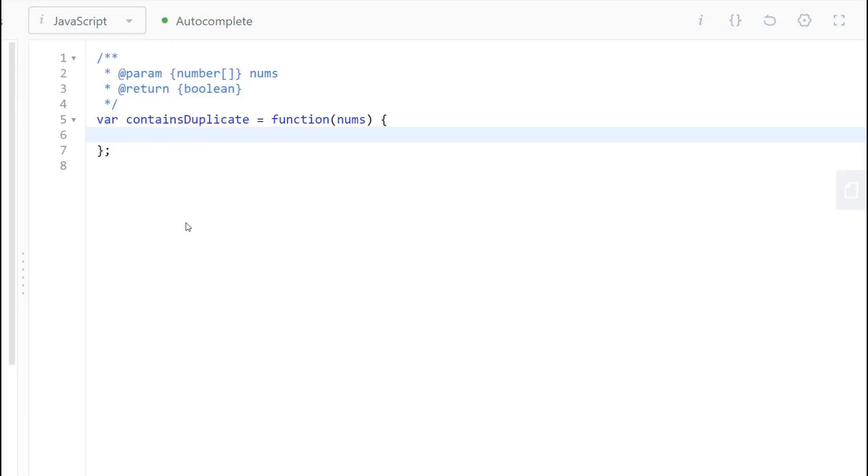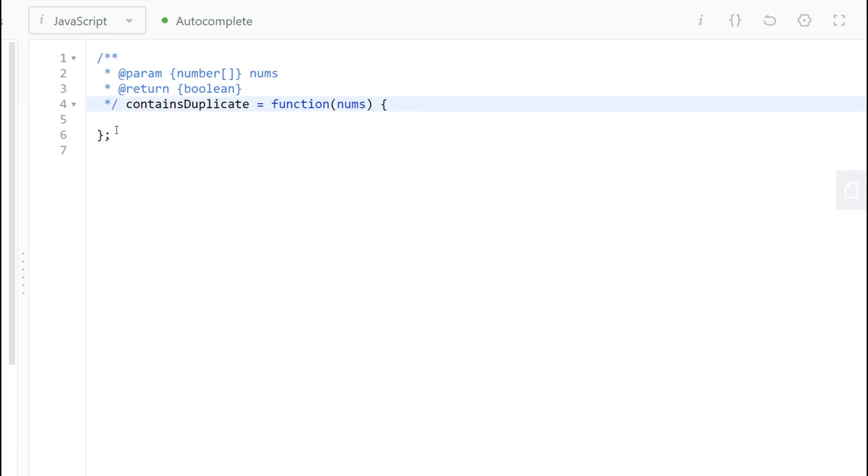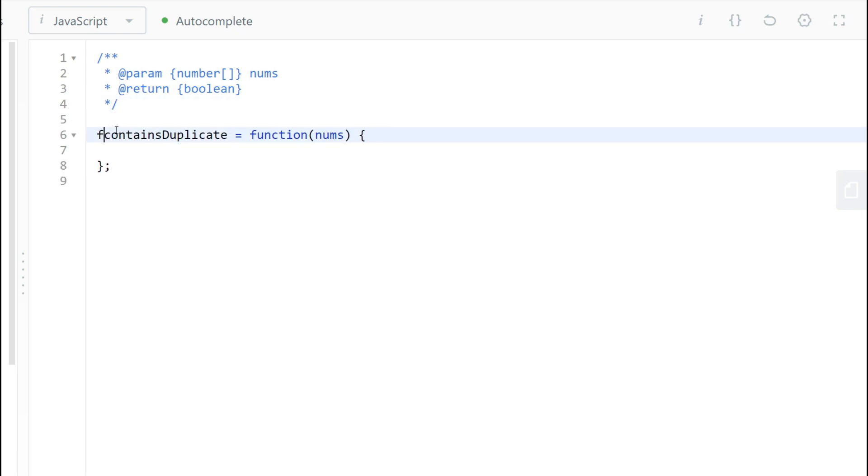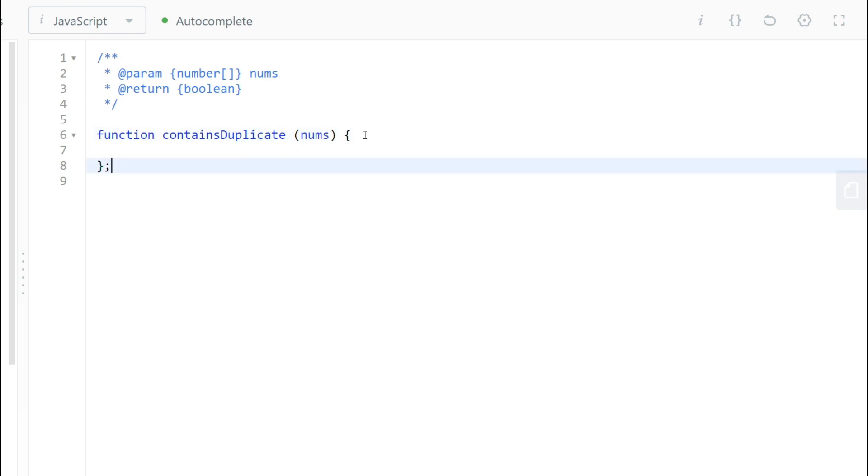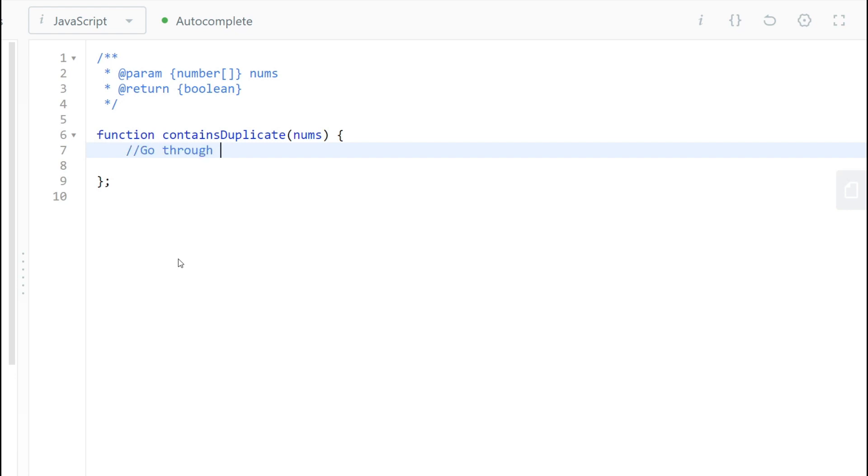So when you think about these questions, what would you naturally think about to do? You're going to have to, first of all, check every single element, right? So let's write some pseudocode here.